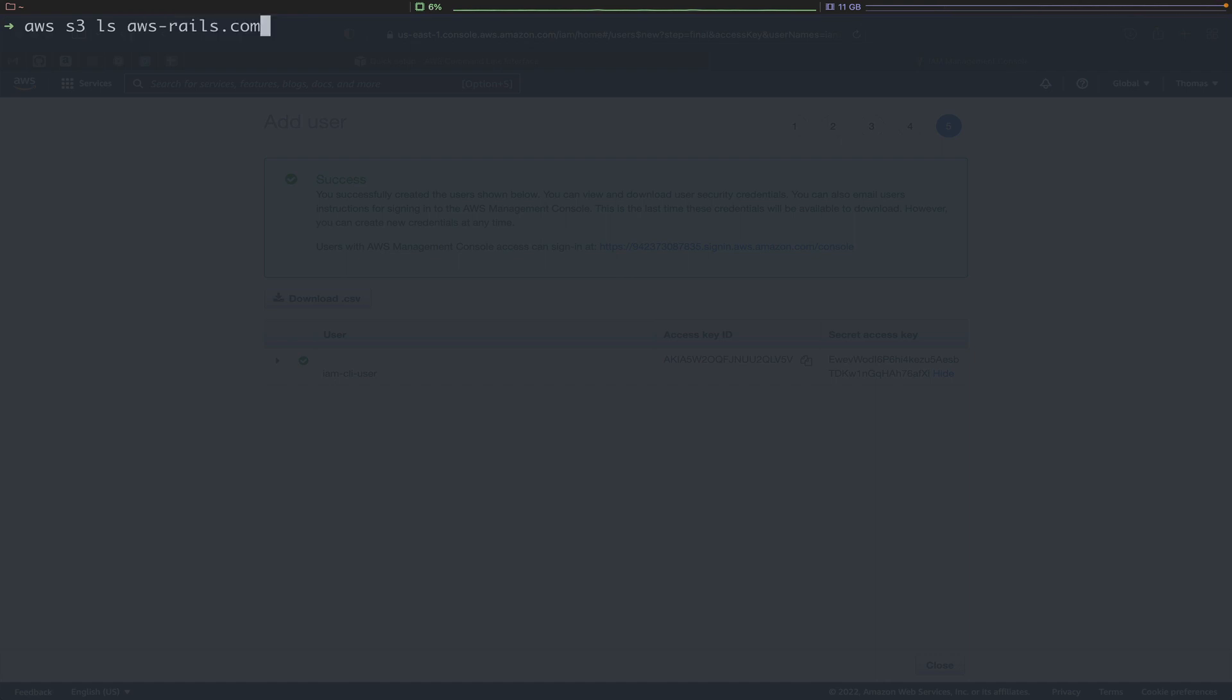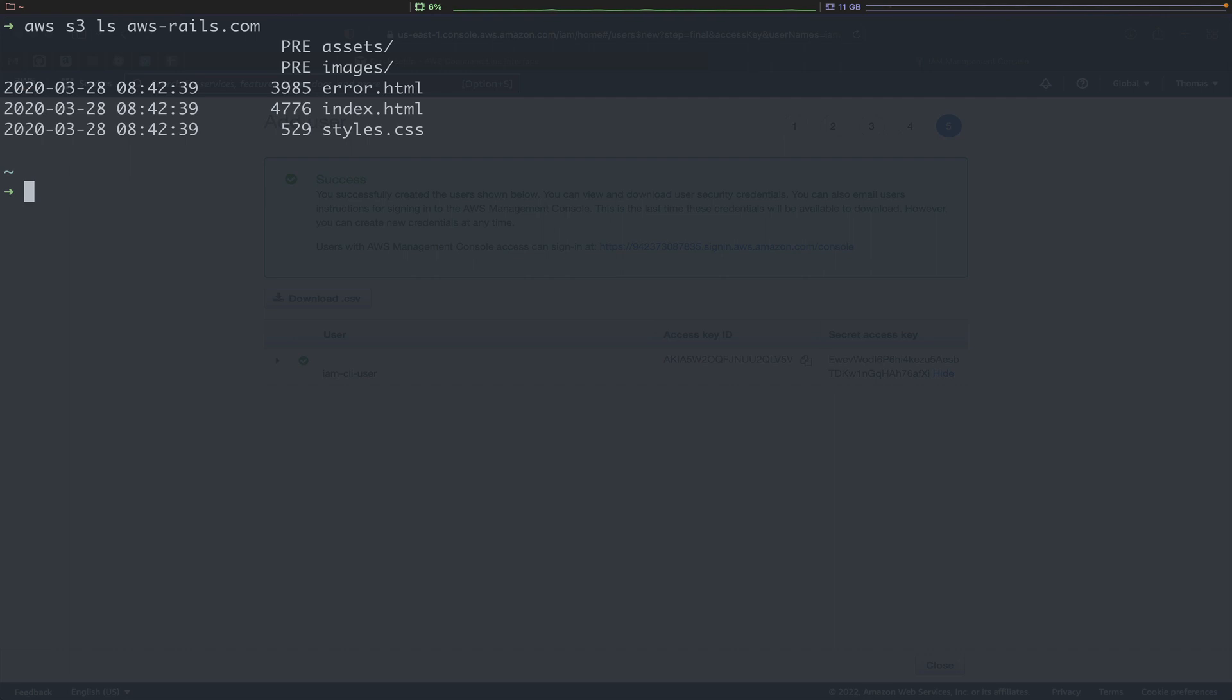In this case, aws-rails.com. You hit Enter, and you can see all of the files that we added to that bucket.